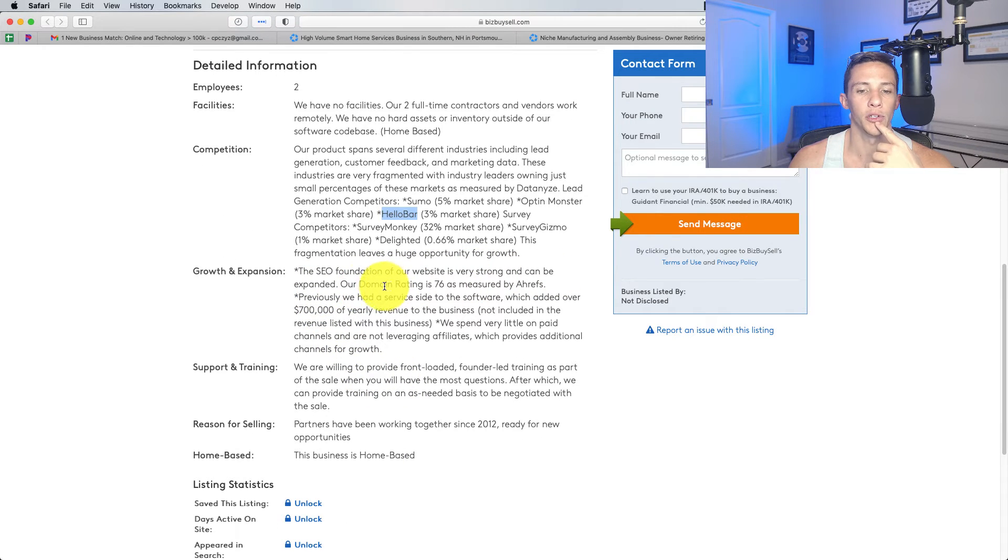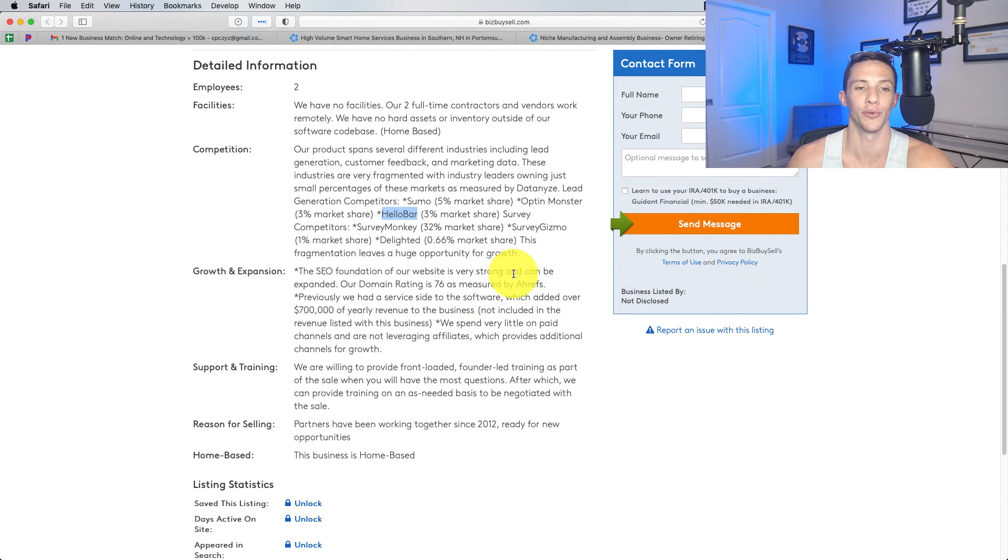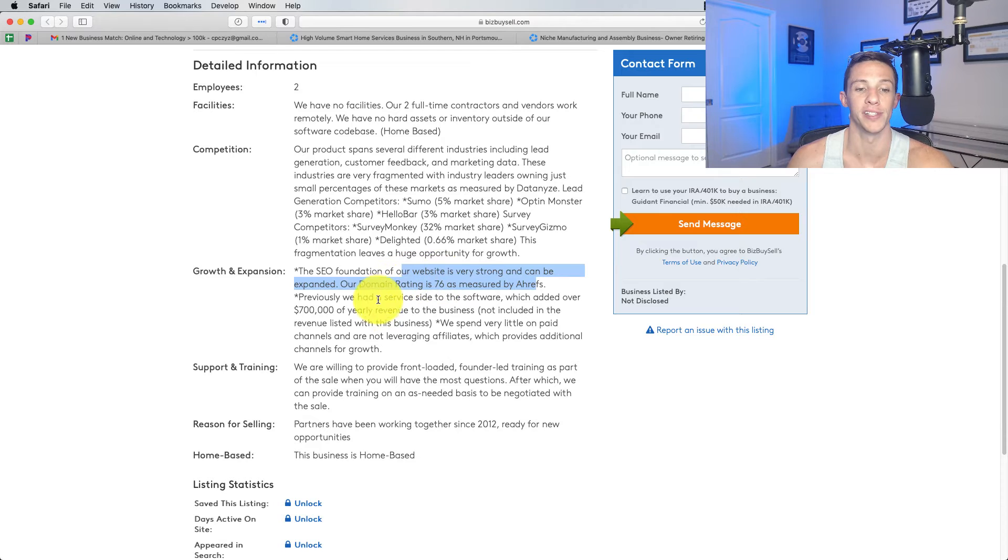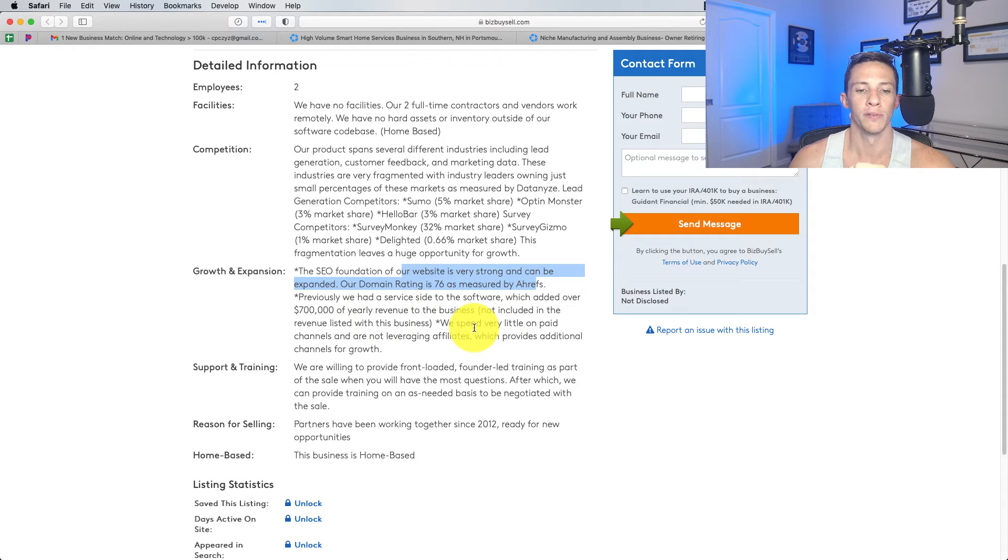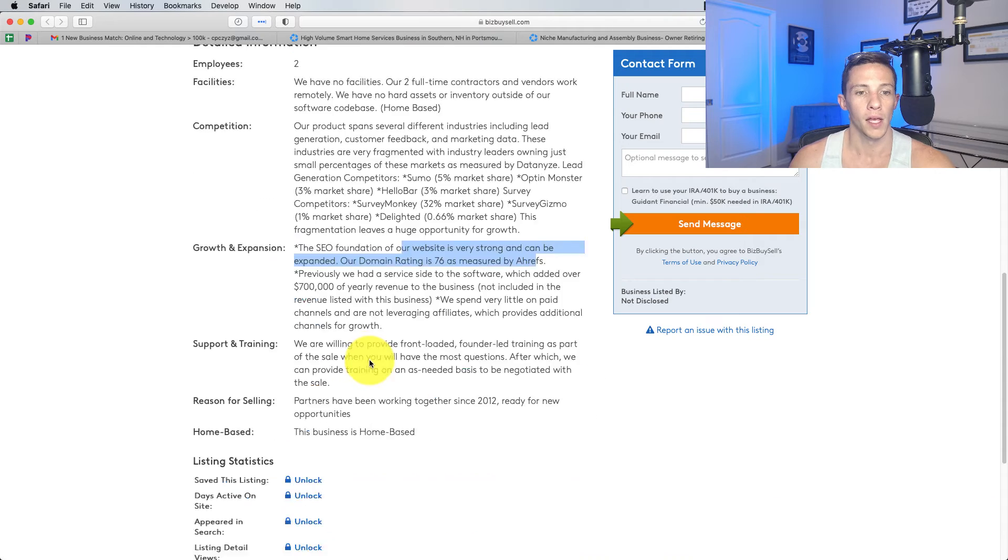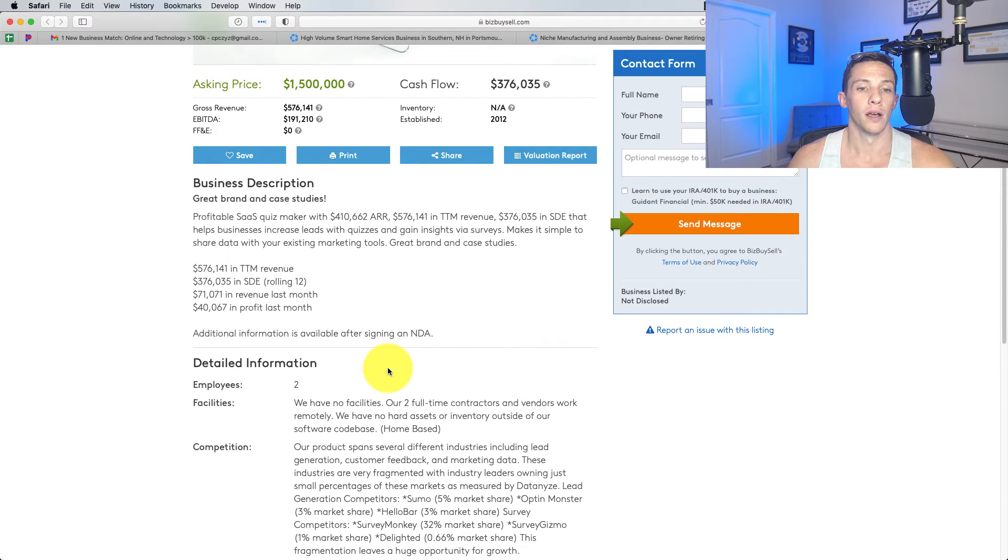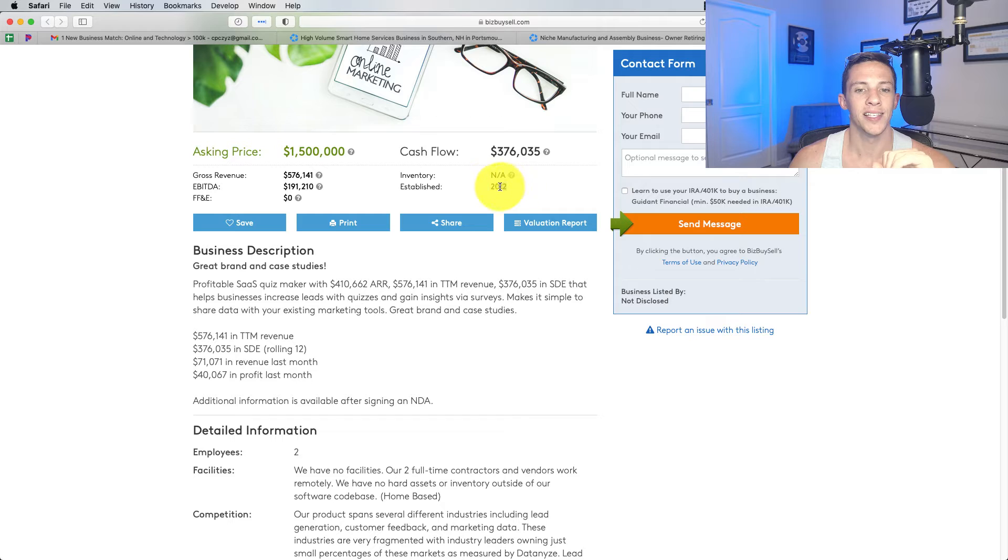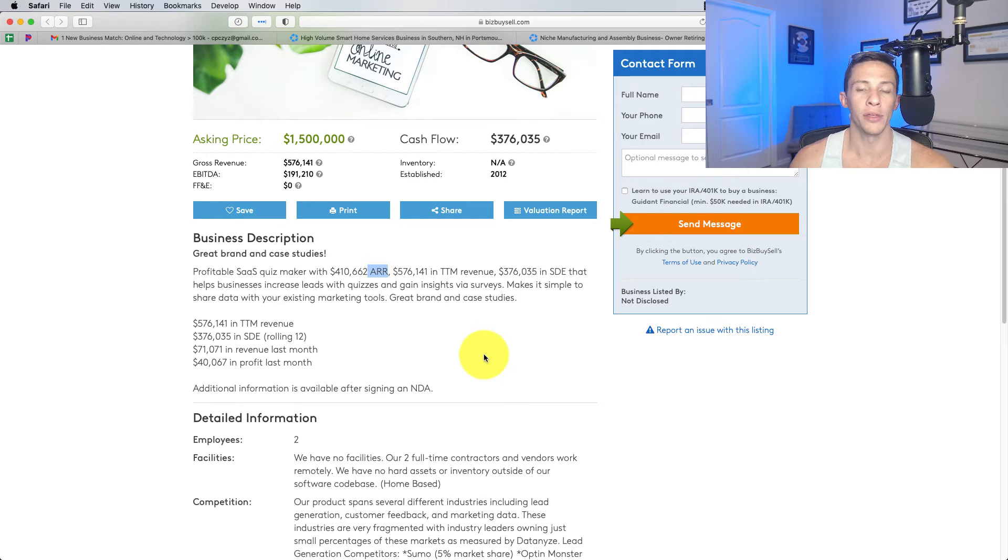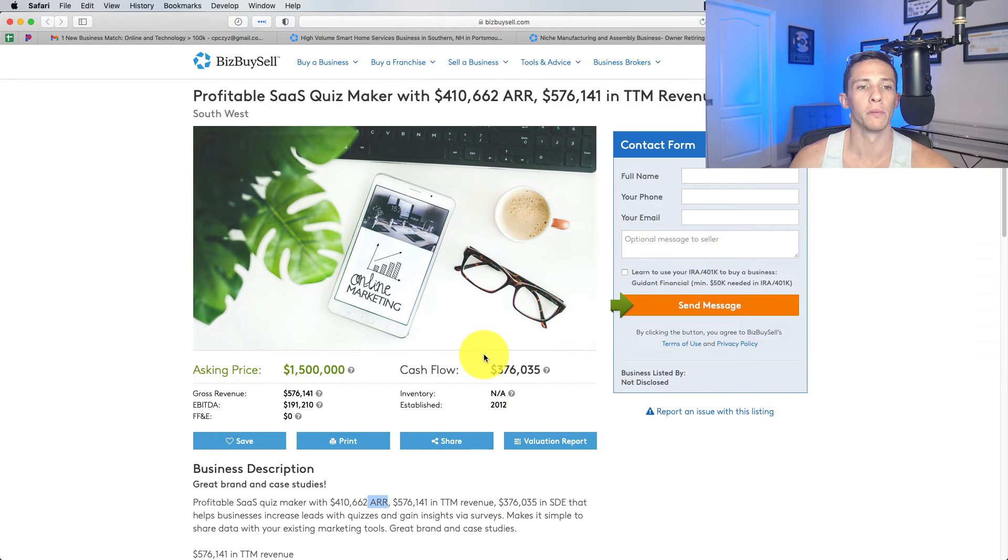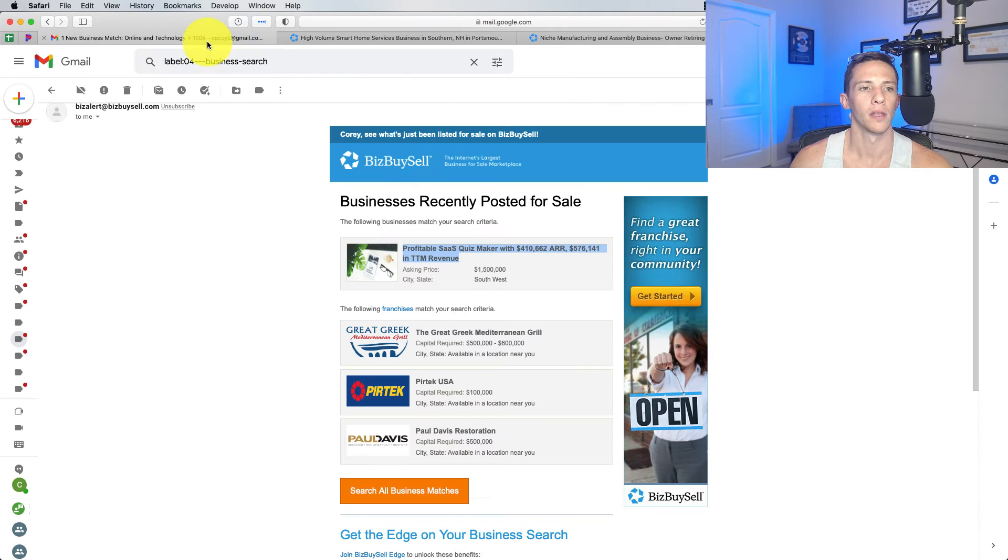The SEO foundation of our website is very strong, can be expanded. Our domain rating is 76 as measured by Ahrefs. I mean, that's great, but that really only matters if it turns into business. Previously, we had a service side of the software which added 700K of yearly revenue. This is not included in the revenue listed. We spend very little on page channels. So this is interesting. I like digital products. I like that this thing has been around since 2012. I like the recurring revenue side of it. I think I'm going to inquire and learn more about this business. It's in the Southwest. I guess that really doesn't matter.